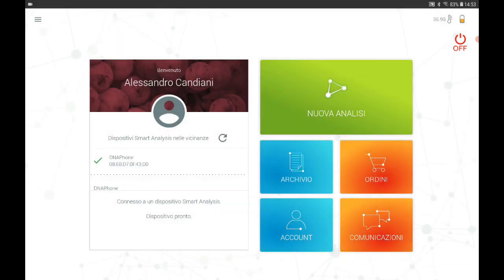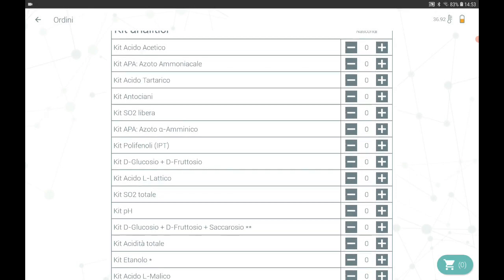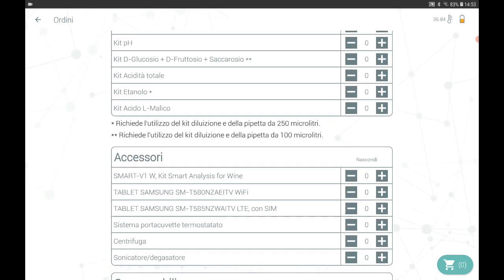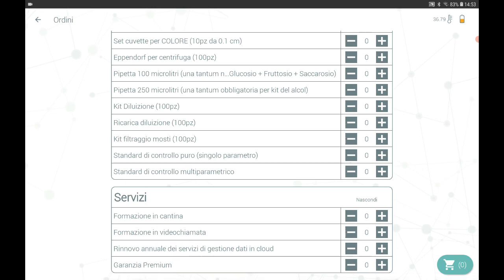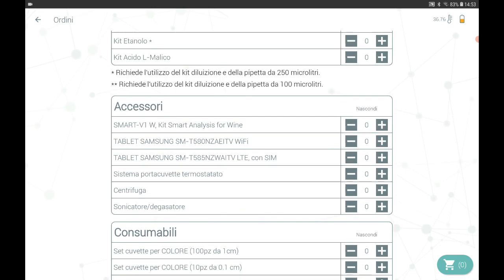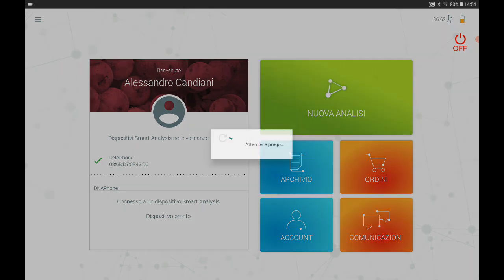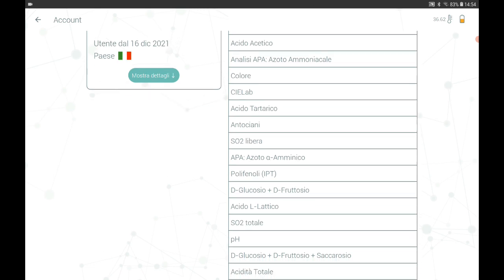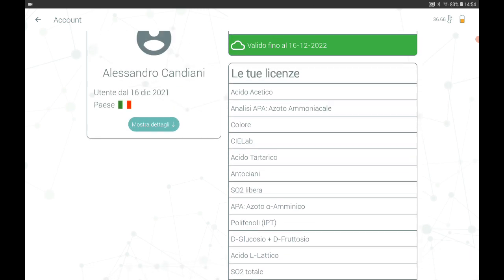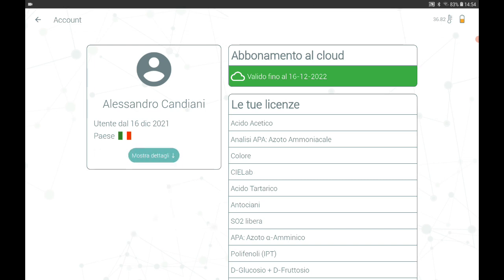Let's look at all the other buttons you'll find on the home page. Starting with the orders button, where you will find the entire list of accessories, reagents and services that you can purchase, and from here you proceed with your order directly from the application. In the account section you will find all the information relating to your account, like all the parameters you have chosen to activate on your application and those that you do not have active. On the left you will see a summary of all analyses you have done so far.